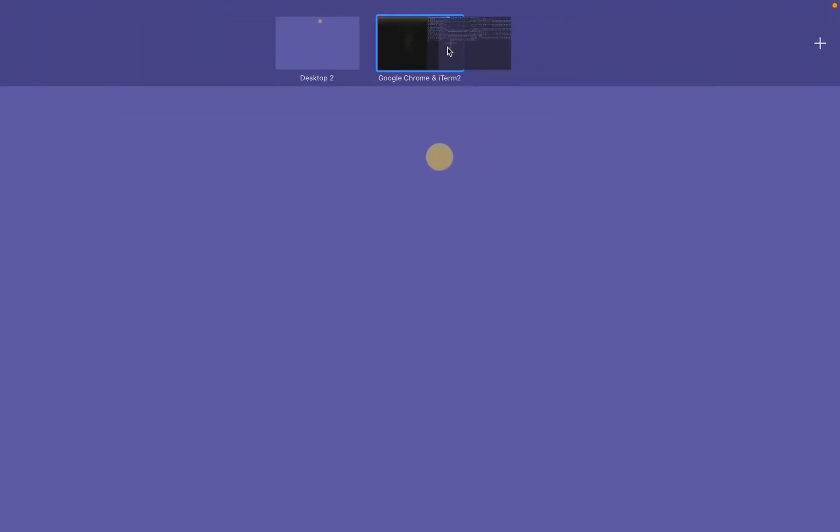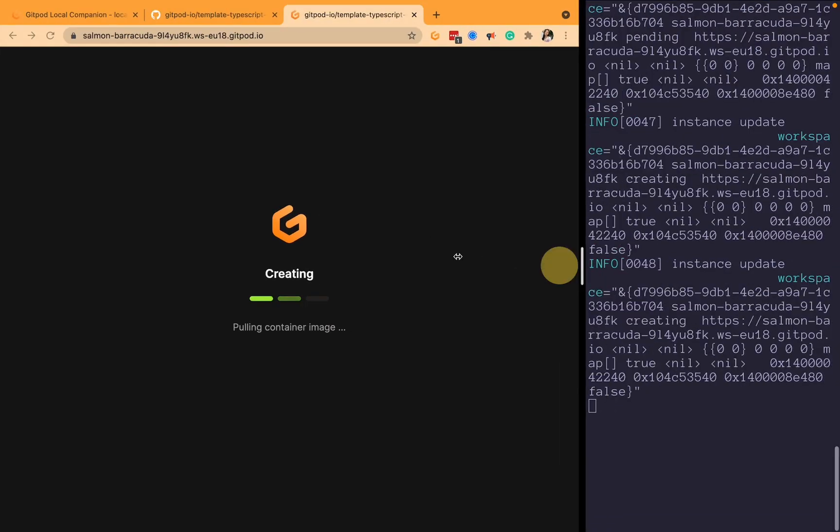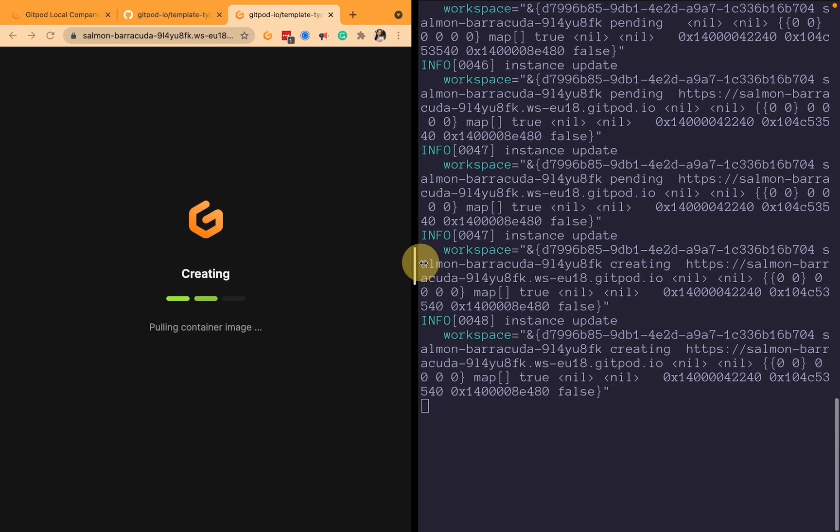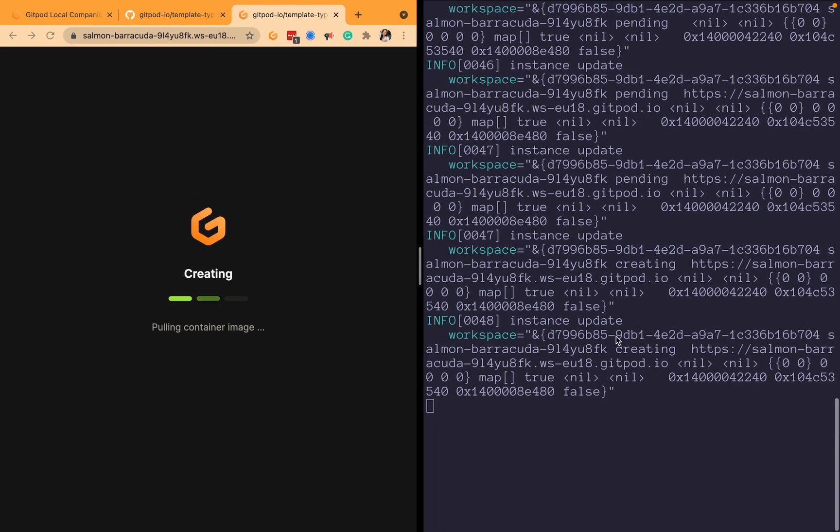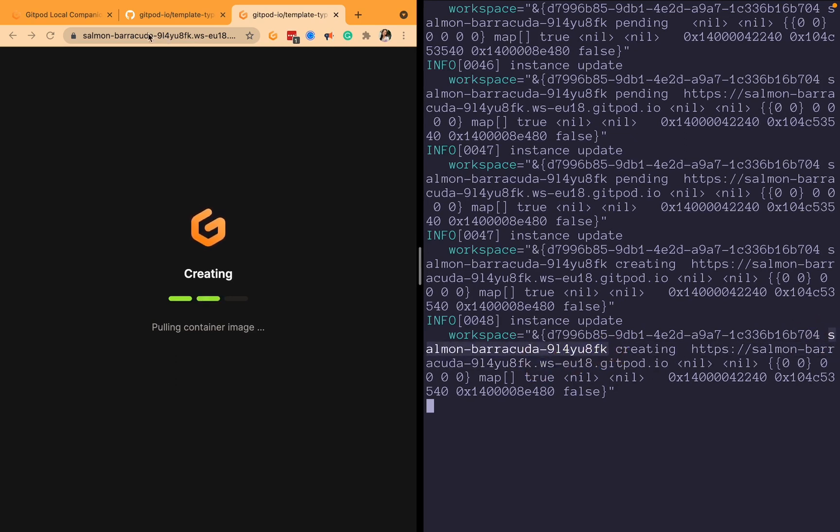And whilst we're here I'll just have these two side by side so you can see it in action. As you can see, it's detected that we're starting a new workspace here. It corresponds to that URL.